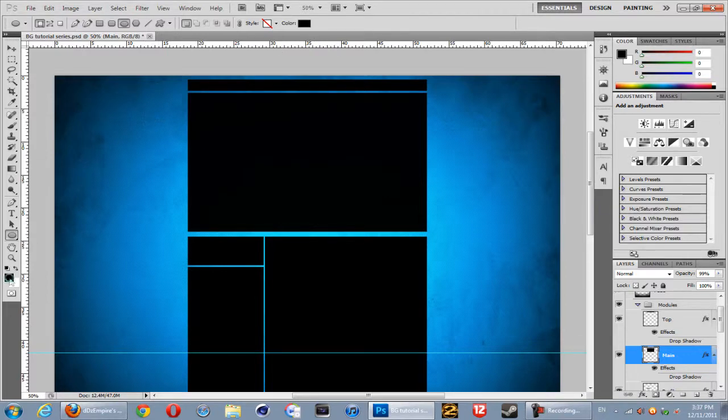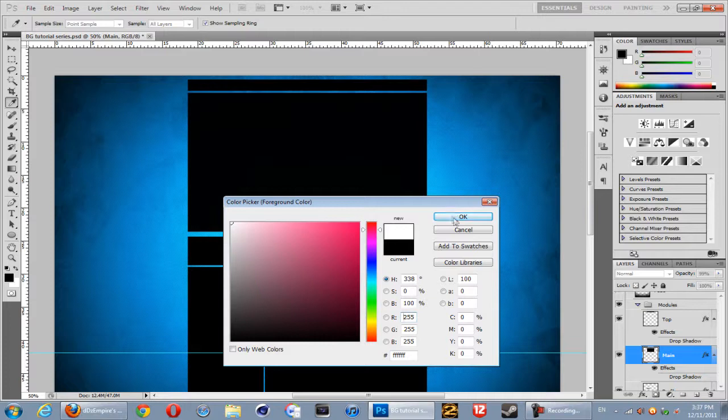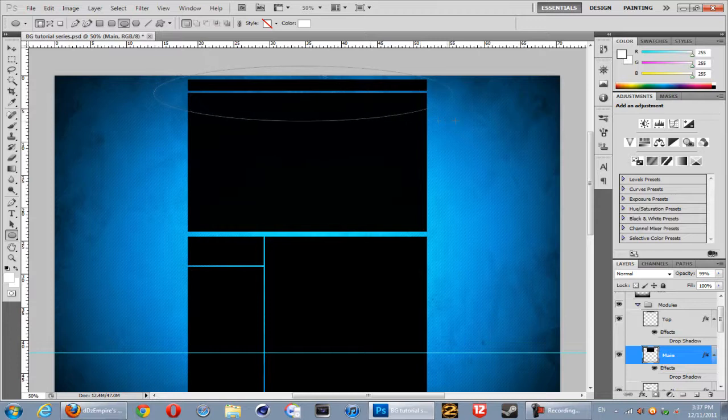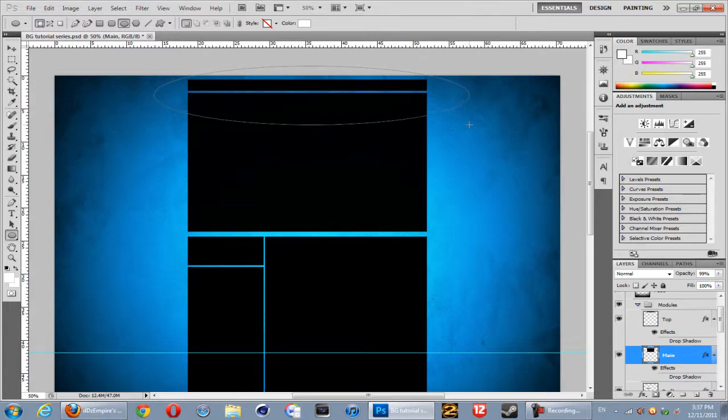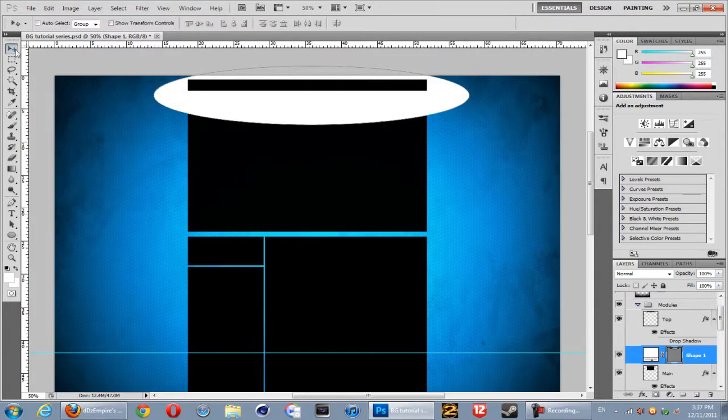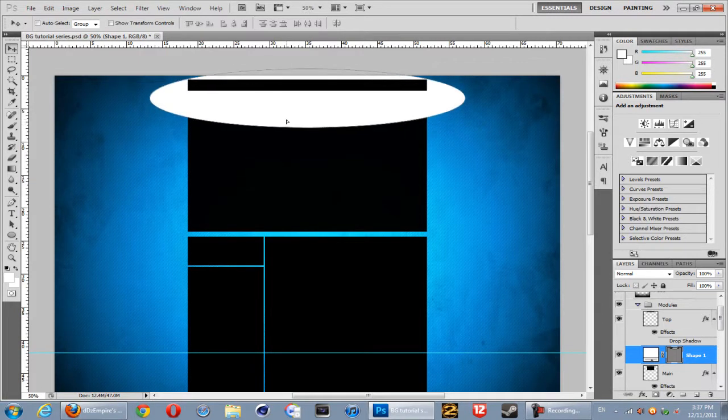your foreground color to white. Hit OK just like that and create a shape that goes across roughly where you want it on your main module. I'm just going to put it like that. Now as you can see, it's not looking how you want it.